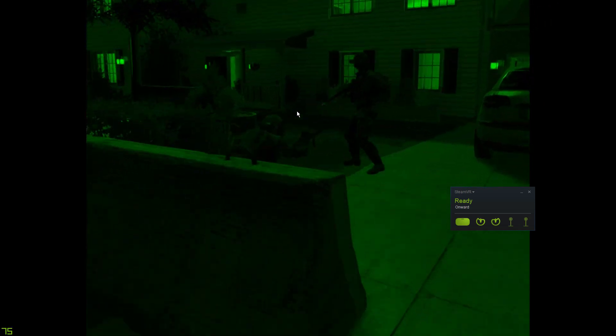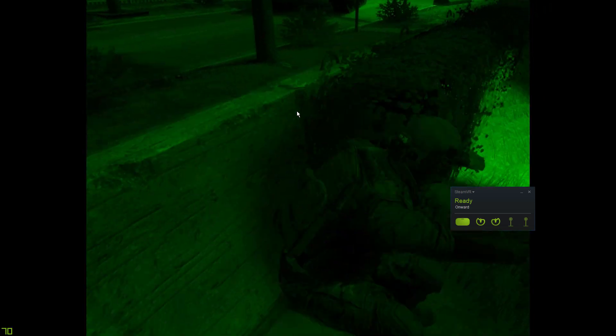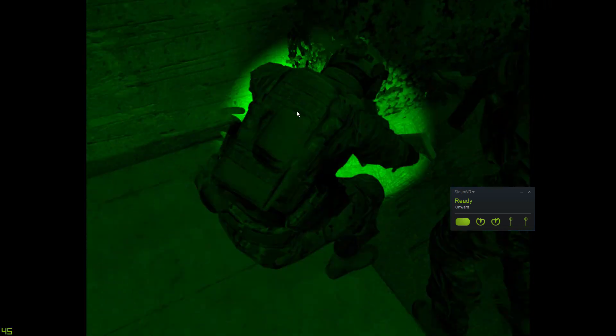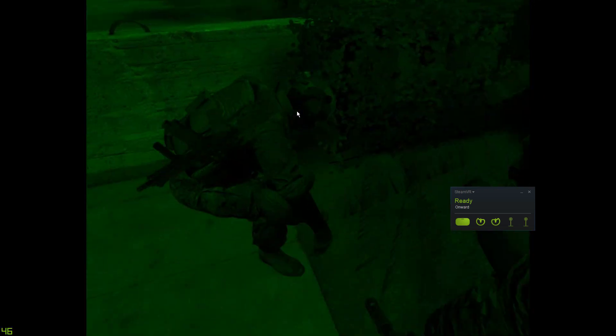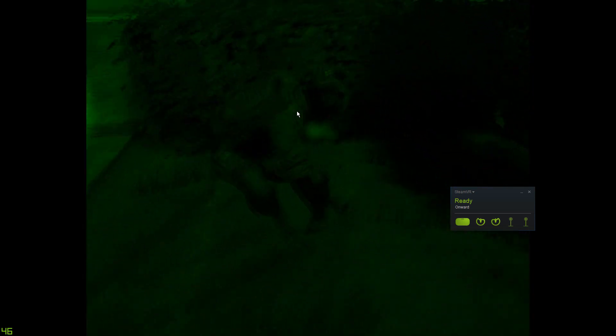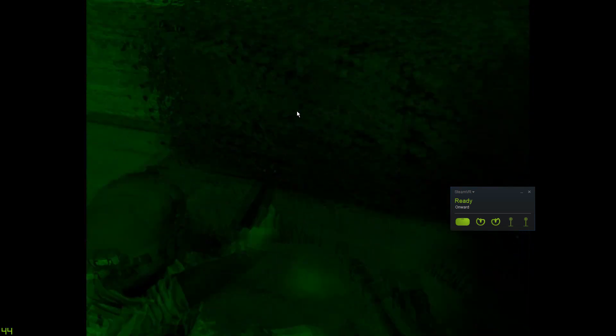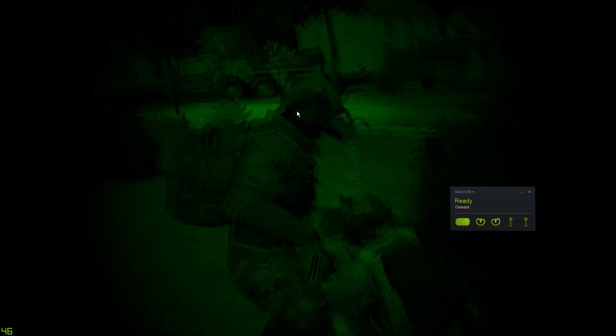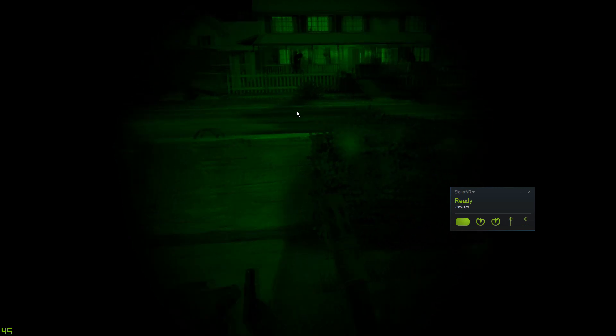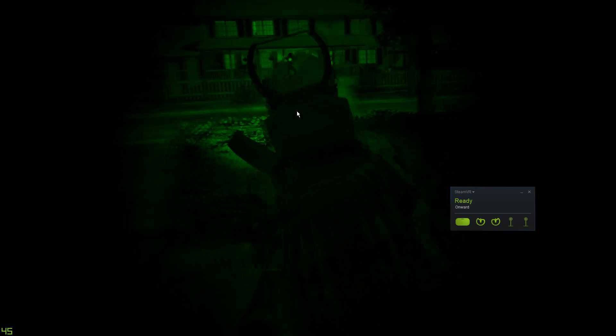Okay, my ammo is actually disappearing and it's really fucking with my head. I have one clip. Greg, we've got an ammo box behind us in the house. I'm going for it.